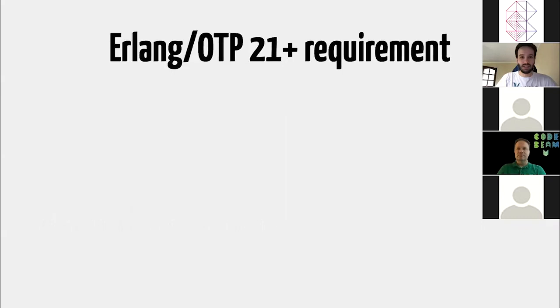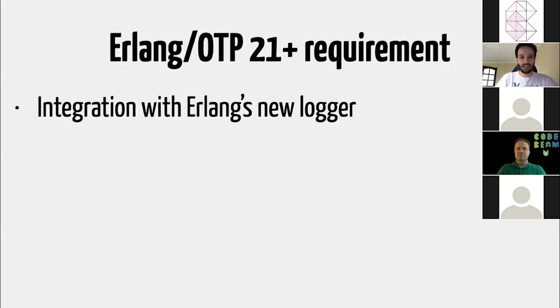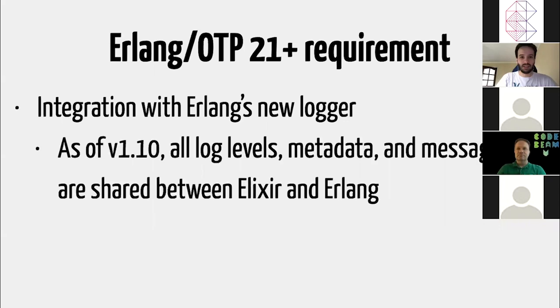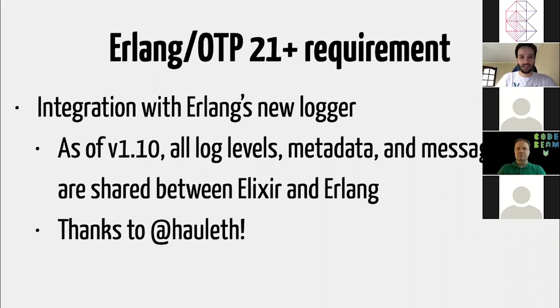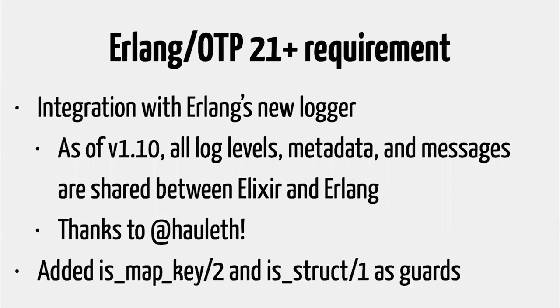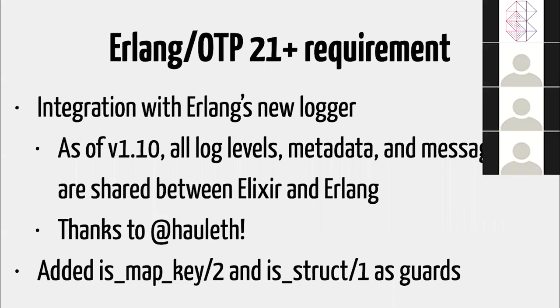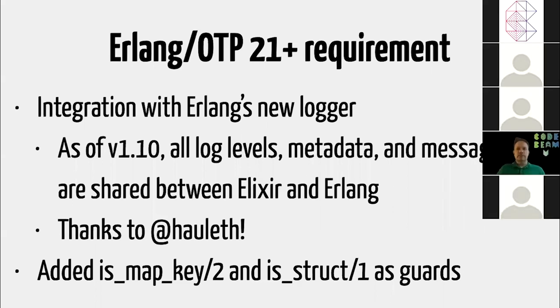So the first one, as the title says, Elixir 1.10 requires OTP 21 or later. And we released a patch release, which was 1.10.3, that supports the recently launched Erlang OTP 23. And the reason why we added this requirement on 21 plus is because Elixir 1.10 fully integrates with Erlang's new logger. So now, for example, all the log levels, all the log messages, all the logger metadata, they are shared between Elixir and Erlang. Before we had two different pipelines, but now it's a single one. Everything is shared. This was a huge work done by Honlef, so thank you. And we also added a couple guards, for example, isMapKey and isStruct that both come from Erlang OTP 21 plus.